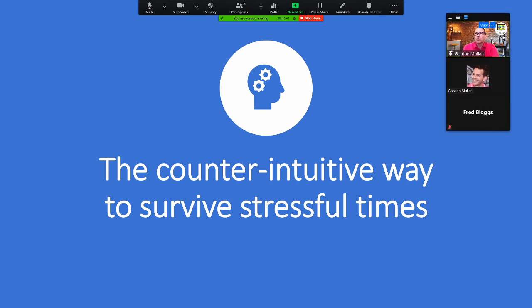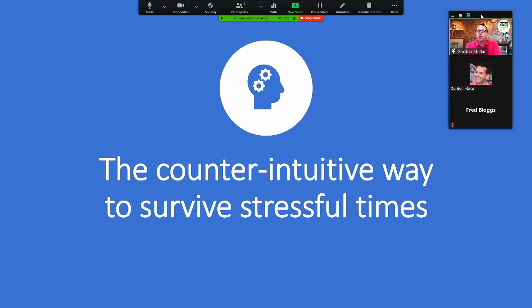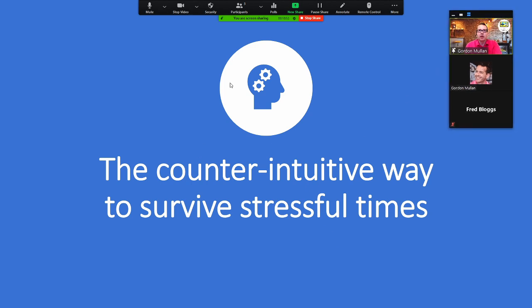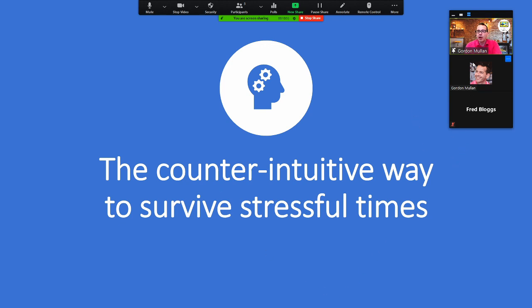that then means that they can't be seen on screen. So this little window here does show me the videos of the other people on the call. But the people that are watching this, all they will be able to see is the slideshow. So they won't be able to see me except for just a little thumbnail up in the corner.